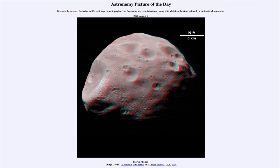So that was our picture of the day for August 6th of 2022, titled Stereo Phobos. We'll be back again tomorrow for the next picture, previewed to be a galaxy and a grain of sand — so we'll see what that's about tomorrow.